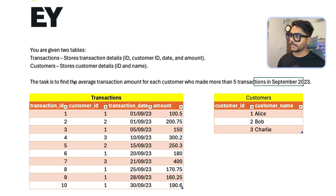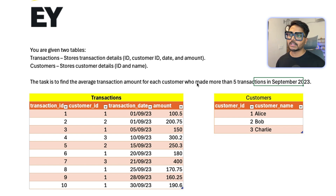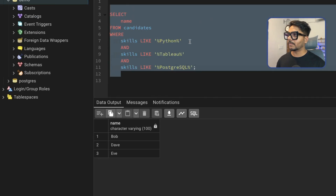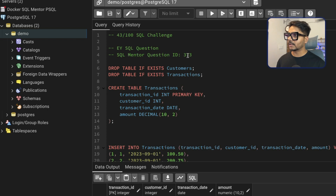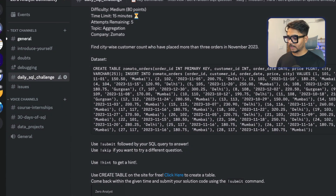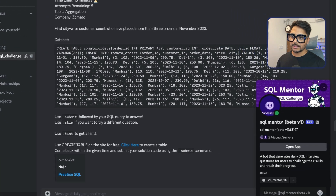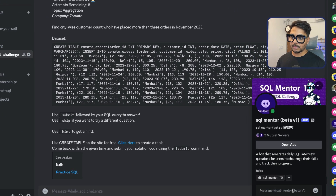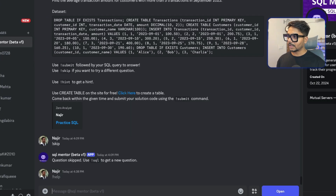Coming back to question two — we need the average transaction amount for each customer who has done more than five transactions in September 2023. To get this question from the bot, the question number is 373. I'll send a personal message to the bot and type '!question 373'.